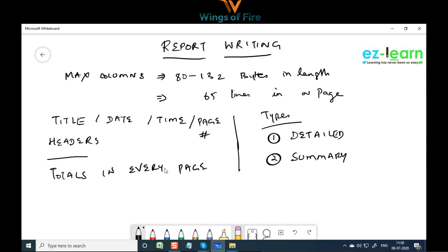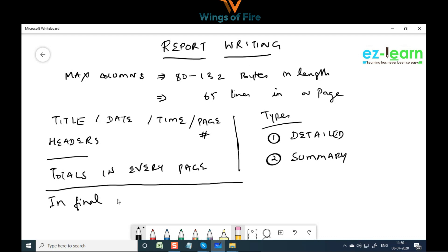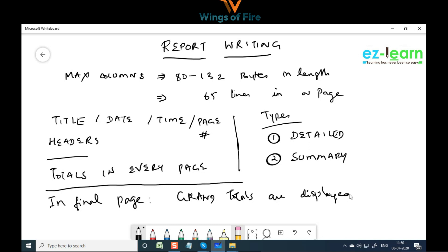Apart from date and time, there will be a page number, and totals in every page. In the final page there will be grand totals. Every page is going to have a title, date, page number, headers, and optionals totals depending on the user's requirement. Grand totals are displayed on the final page.